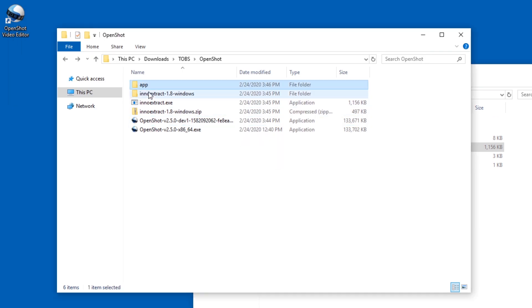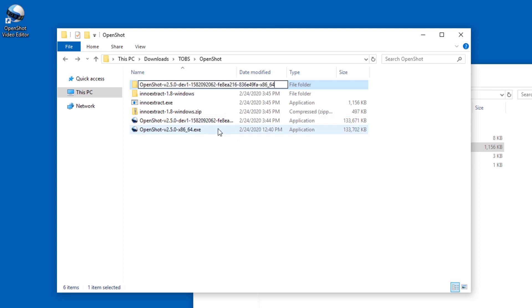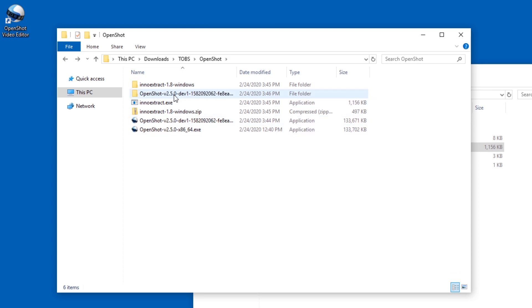All right, it unpacks into the app folder, so you might want to rename that folder to whatever the exe file or installer was called.